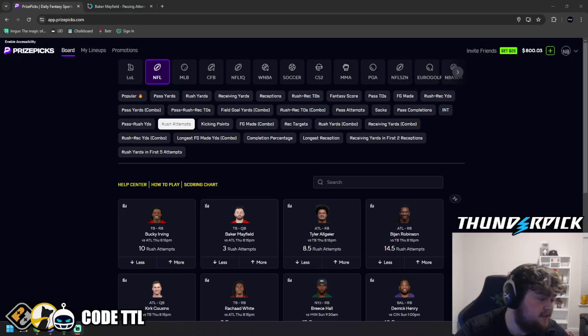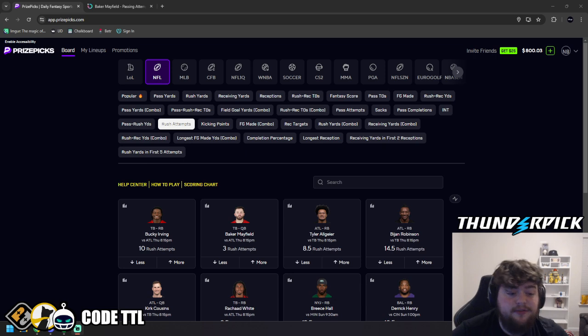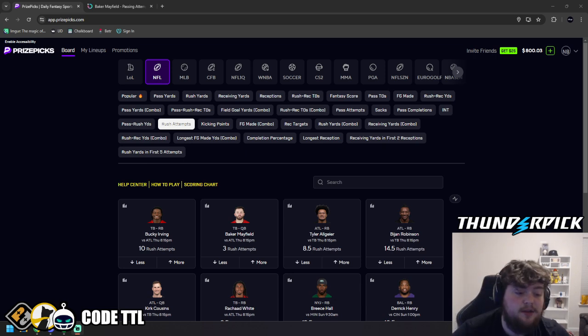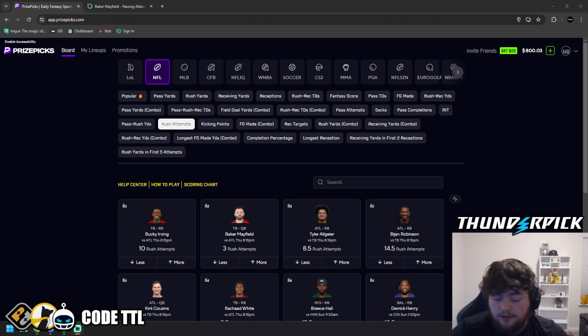What's going on guys, TTL here. Gonna keep this video really short, really sweet. Only gonna be a few minutes long. This is for tonight's Thursday night football game, October 3rd, 2024.